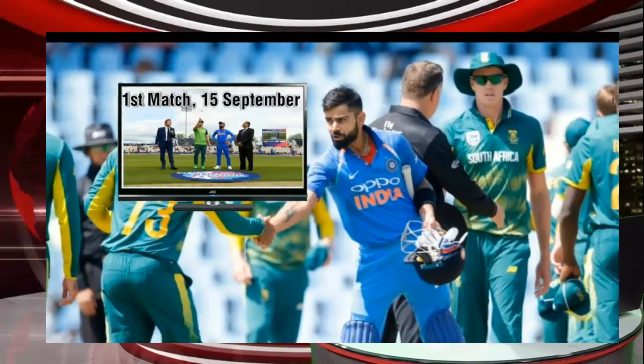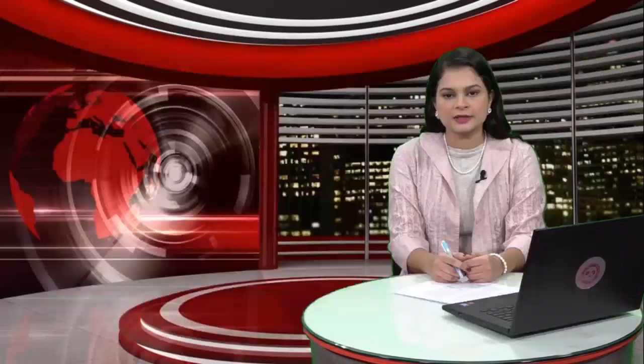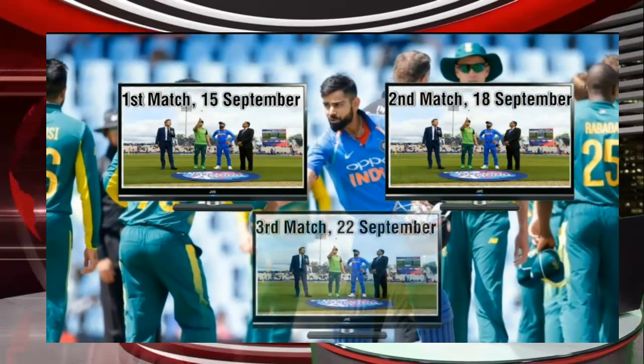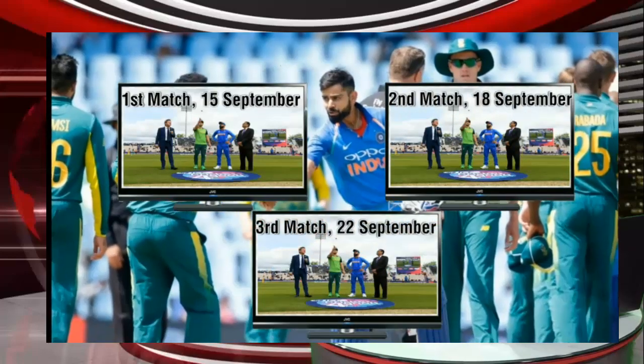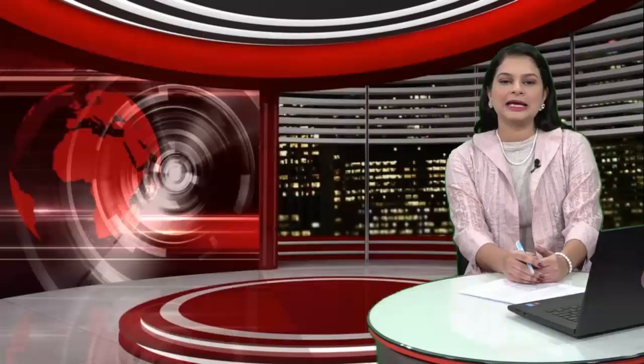The second T20 will be played on 18th September at Mohali. The third and final T20 international match will be played on 22nd September at Bengaluru.